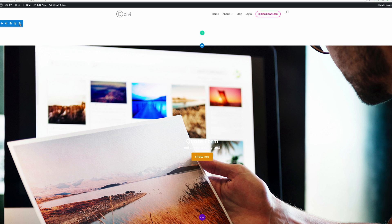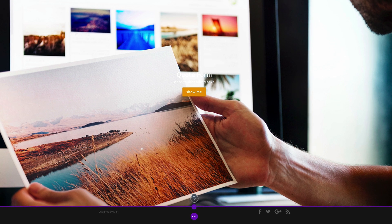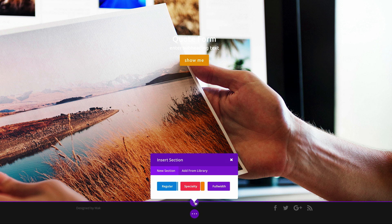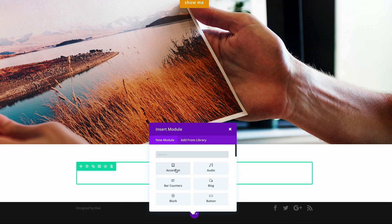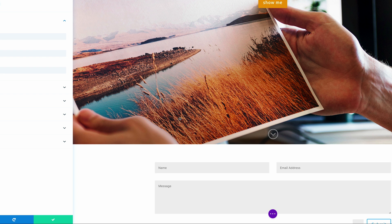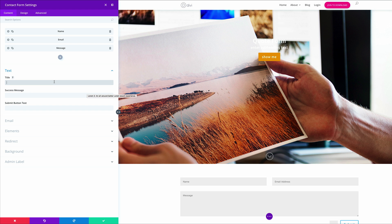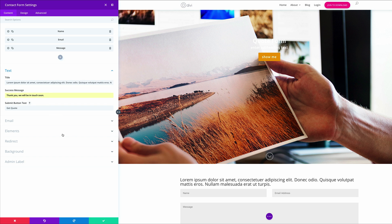We can see we started off with an extra section, so let's go ahead and delete that because it's not part of our design. Now it's time to build our quote form, so I'll add a new regular section with a single row. Next we need to add our contact form module — I'll click the plus button and search for it. For the title I'll start with some dummy text, and for the submit button text I'll say 'Get Quote'. You can add a success message, so I'll say 'Thank you, we'll be in touch soon.'